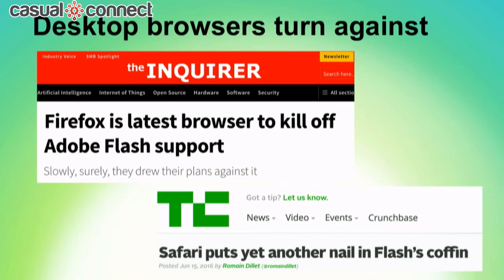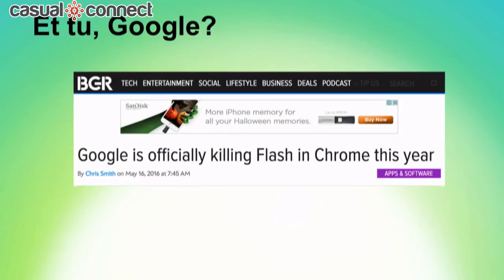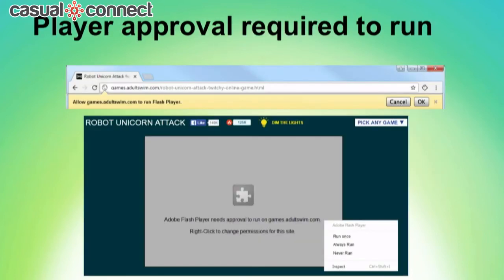Now, it would hurt, but we could probably survive if we lost the players playing through Safari and Firefox, but not Chrome. We can't afford to lose Chrome. And they're all going away. The headlines are pretty dramatic. We've been talking about Apple and Google killing Flash, but what does this look like in practice?